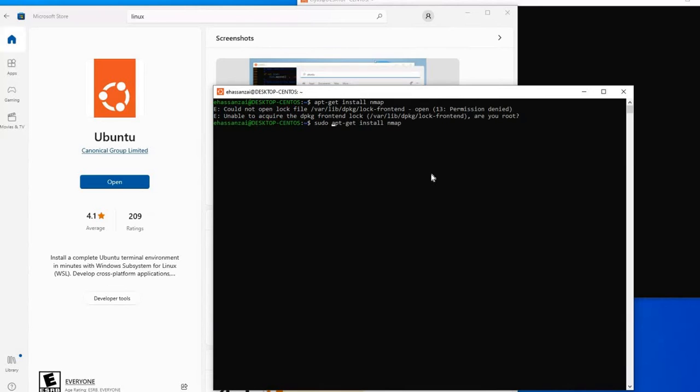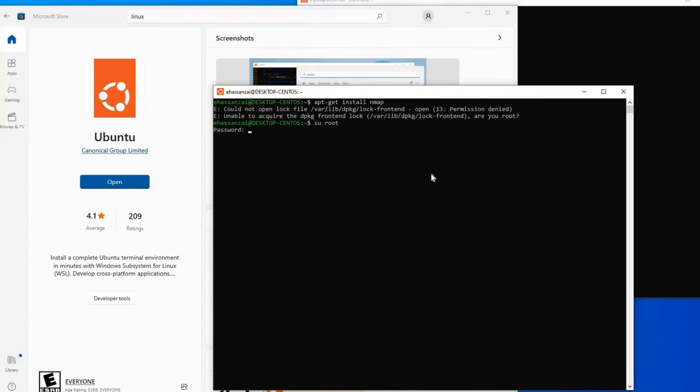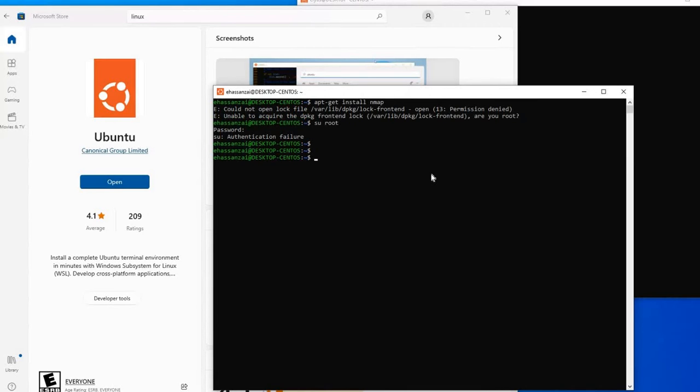But our question is not just this, because this is not the only application that we're gonna install. We want to do more, and we don't know the root password.